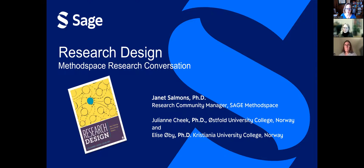Hello, everyone. I'm Janet Salmons, Research Community Manager for SAGE Methods Space, and I'm pleased to be joined today by Julianne Cheek and Elise Obi to talk about research design. This is a first of a series of discussions we're going to have on this topic. Why don't you begin by introducing yourselves?